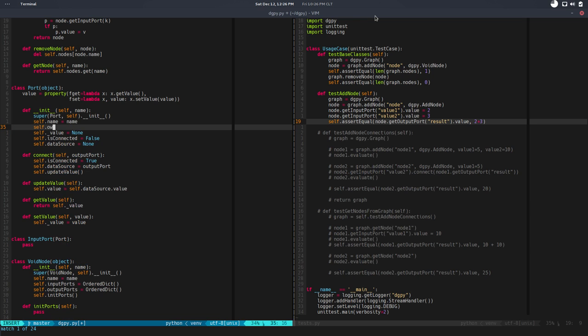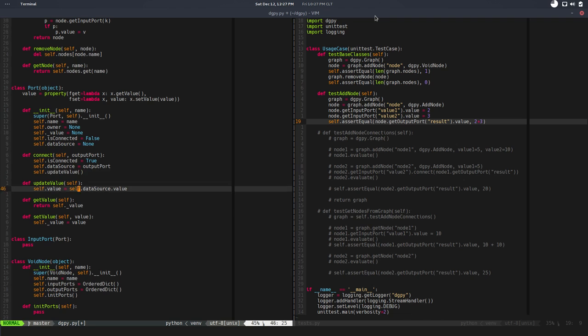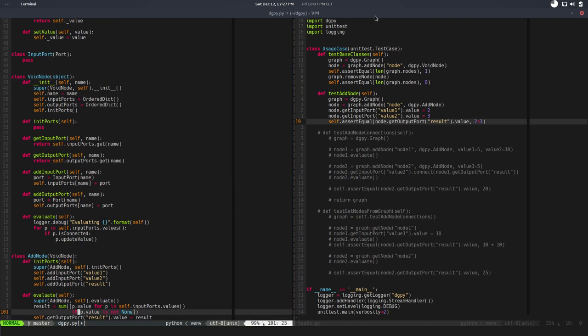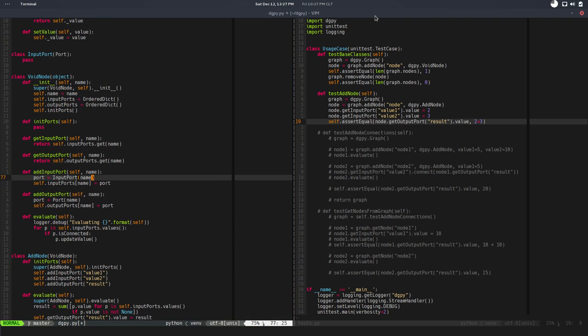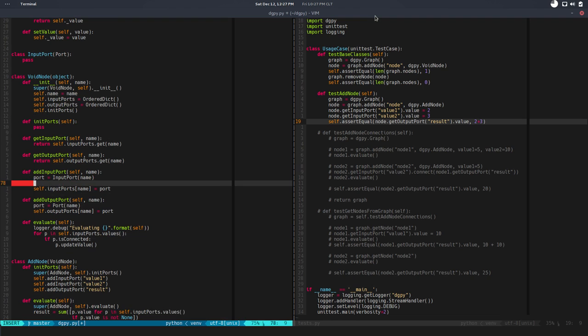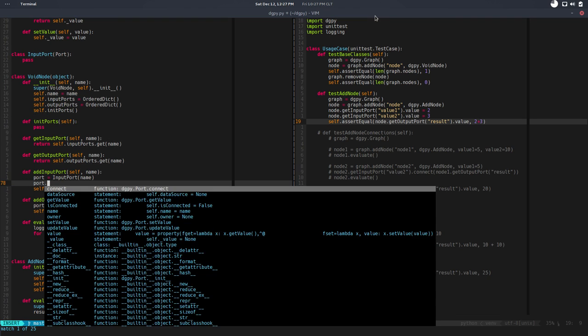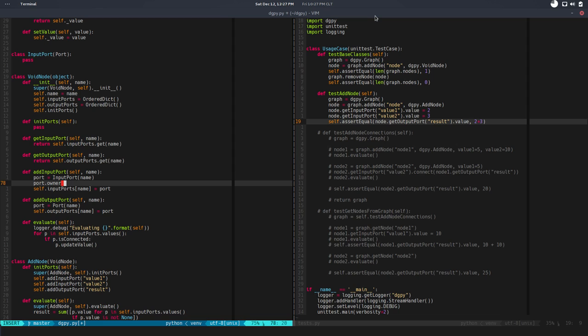We are going to introduce a new attribute, self.owner, that will be None by default, and we will set that every time we add an input or an output. So port.owner will be equal to self.